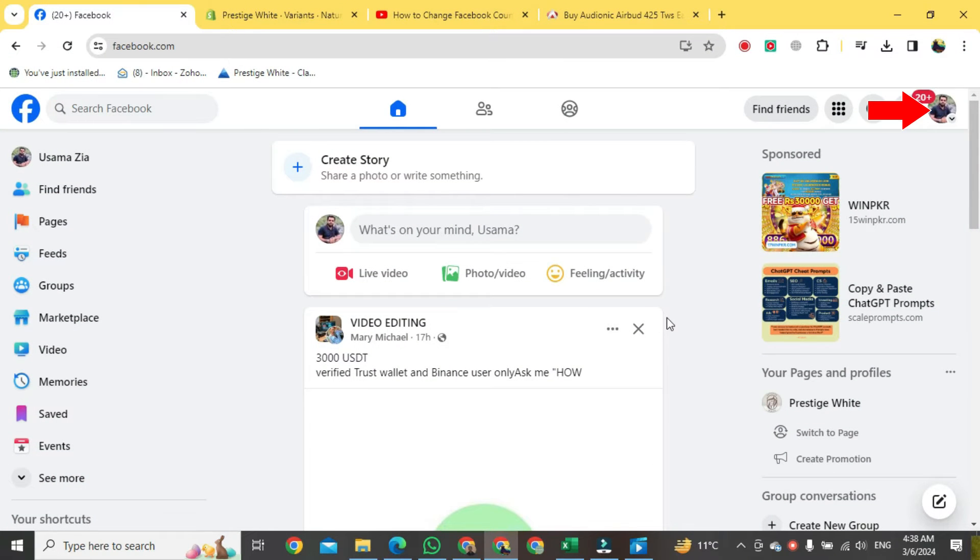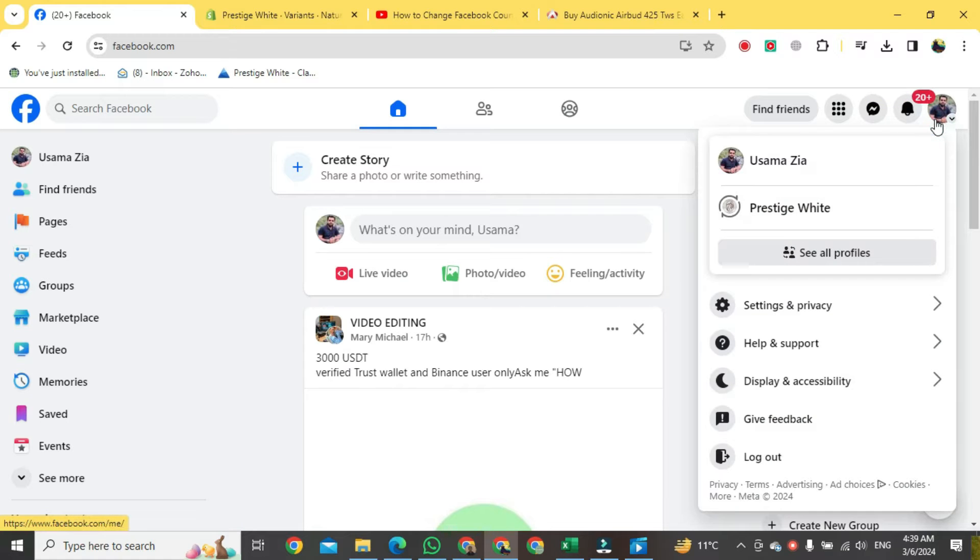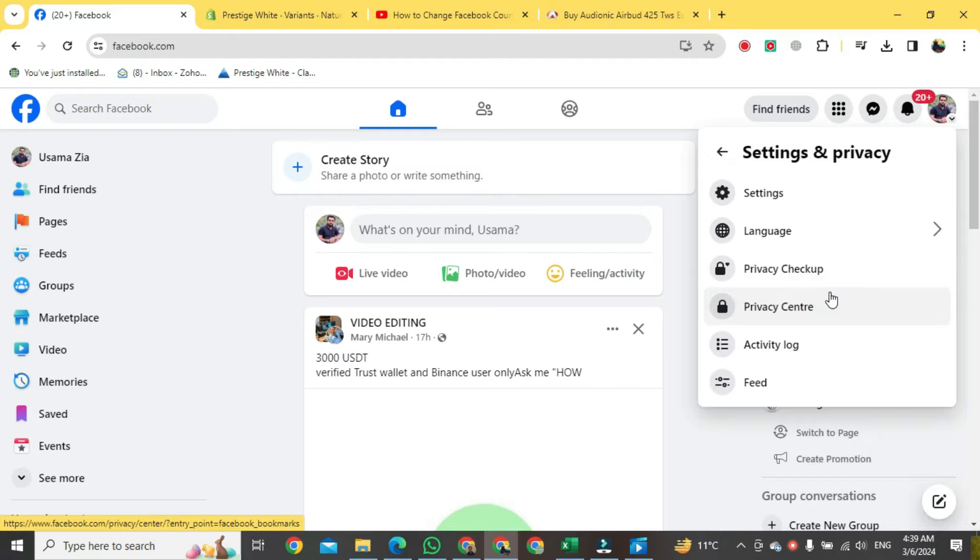Go to your profile picture here in the upper right corner. Push on this option here that says settings and privacy. Then go to the top here and push on settings.